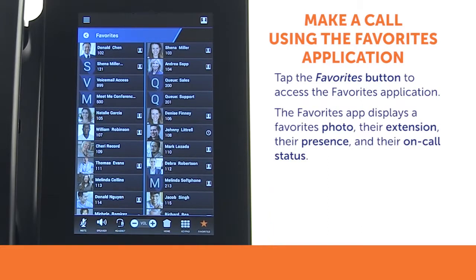The Favorites app displays helpful information including their photo, their extension, their presence, and their on-call status.